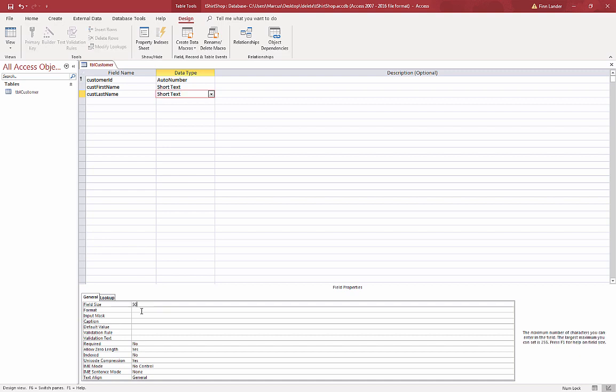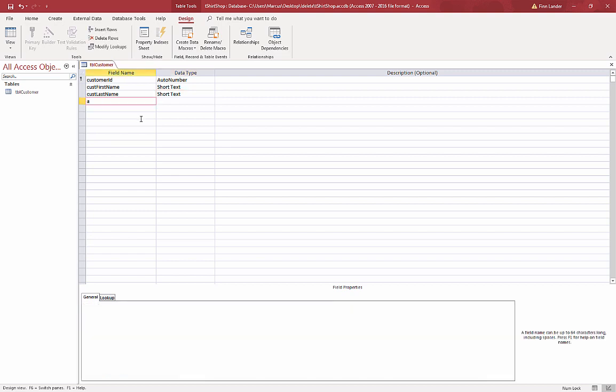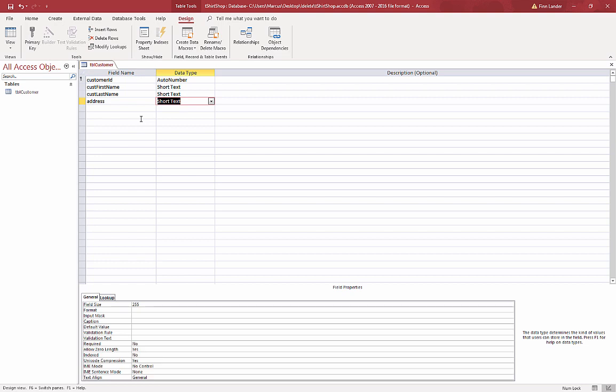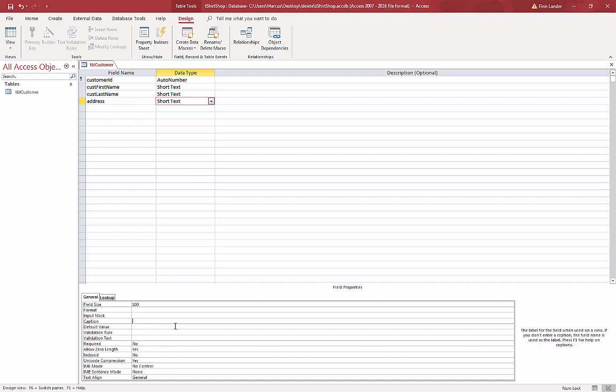I'll do something similar: customer last name, short text. I'll go down to 50, some people have multiple last names strung together.